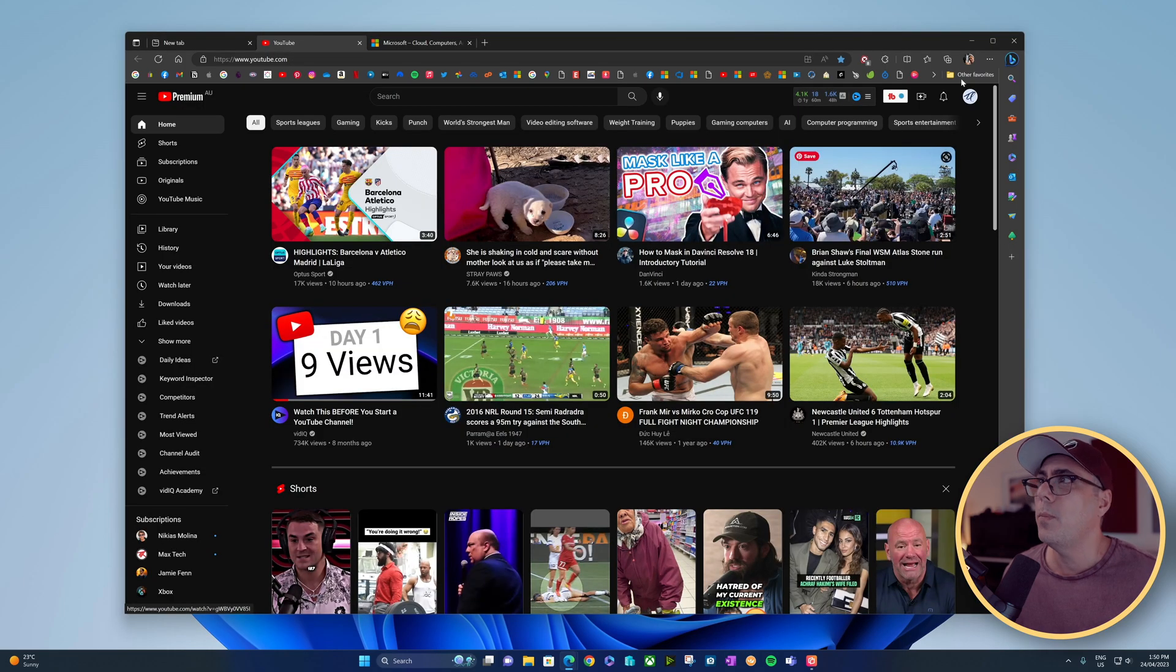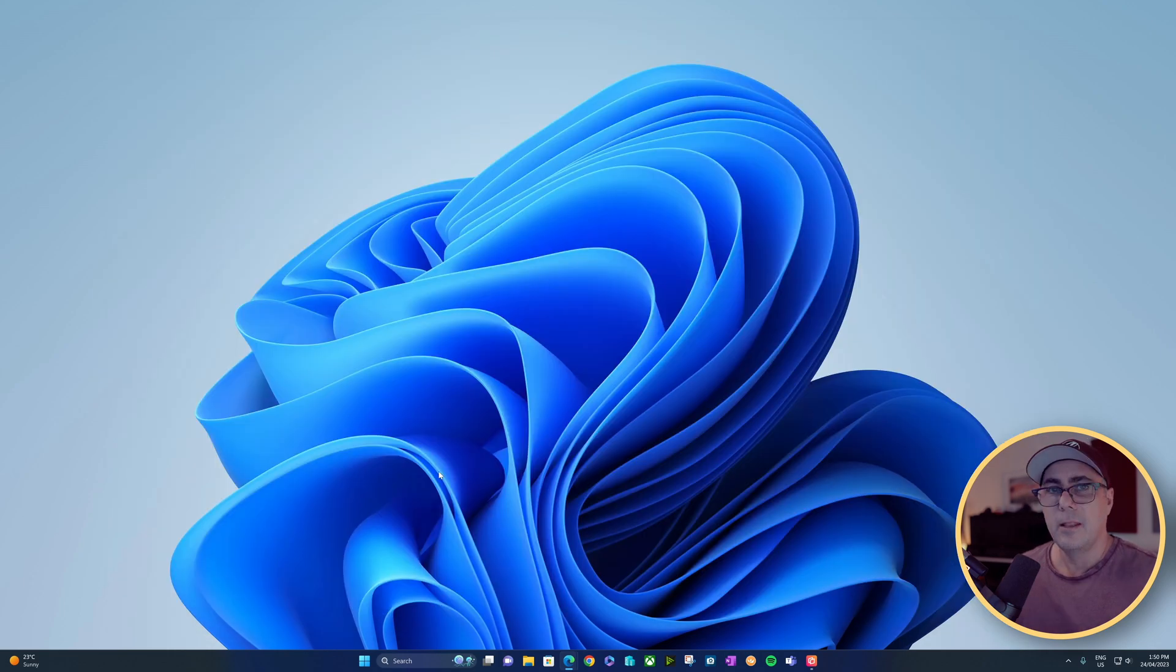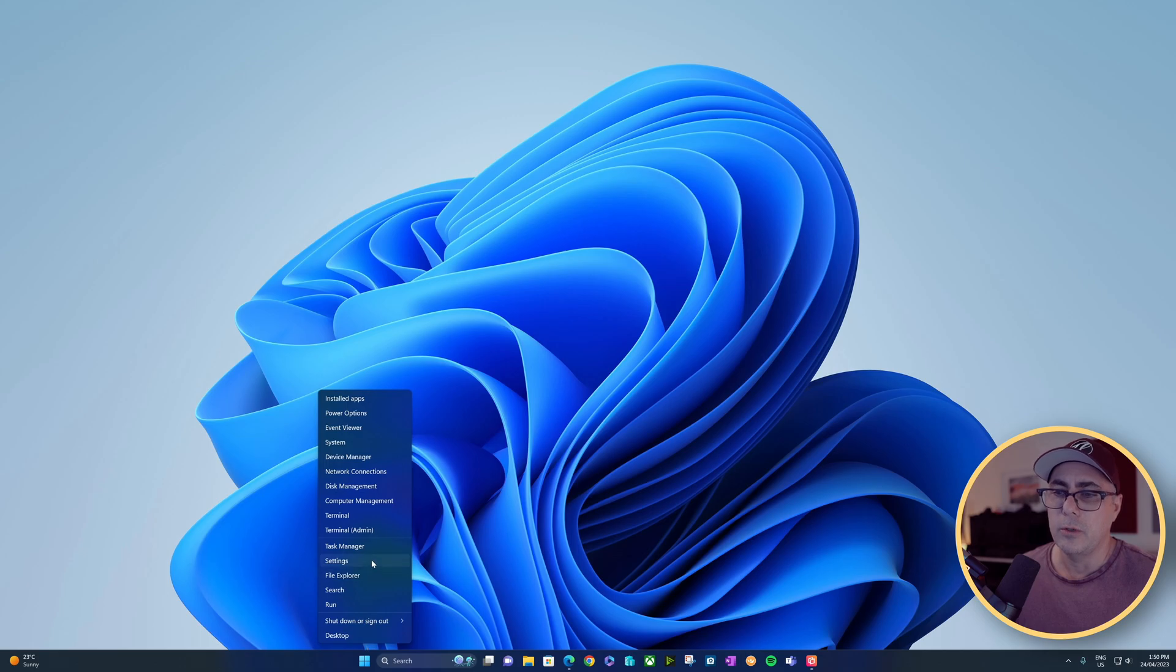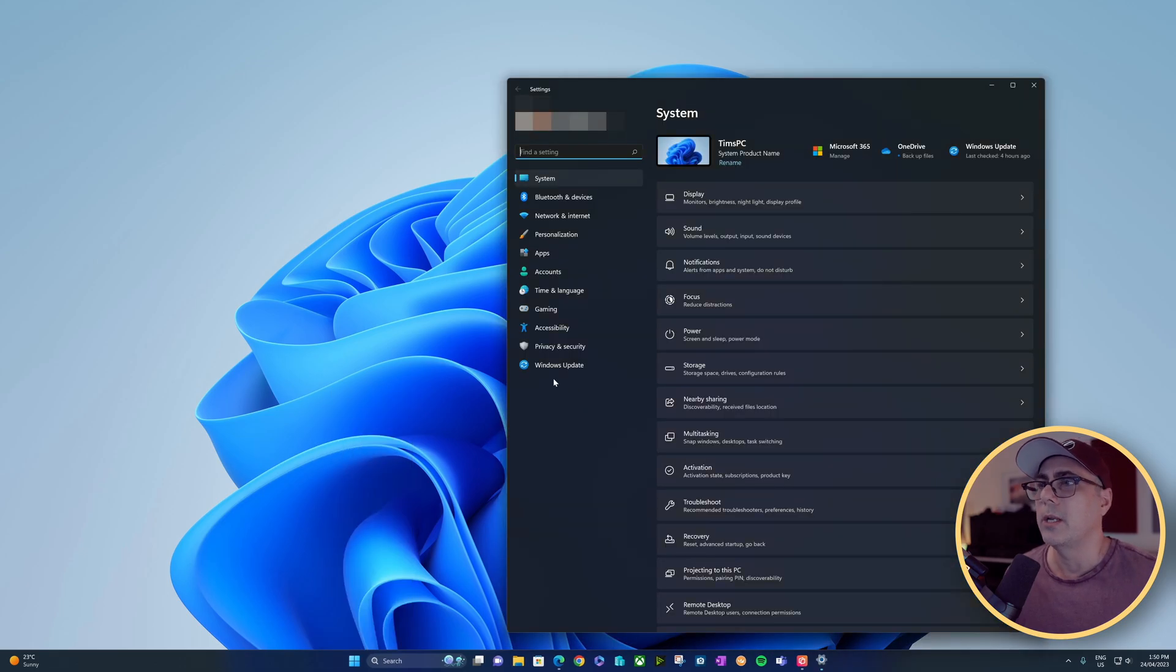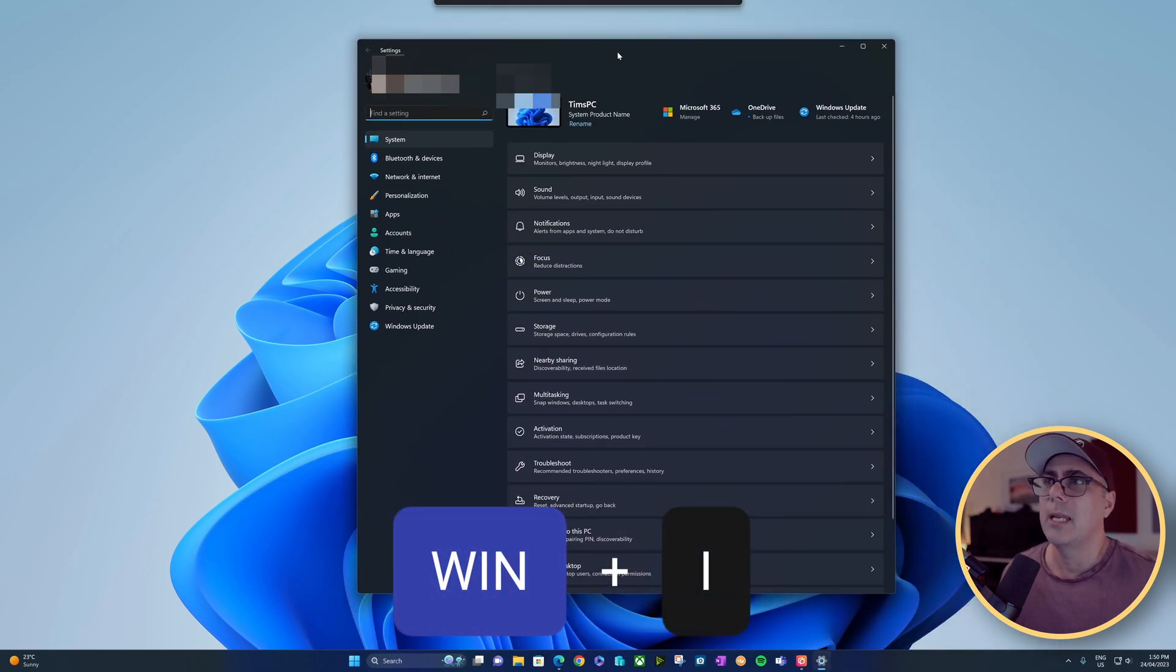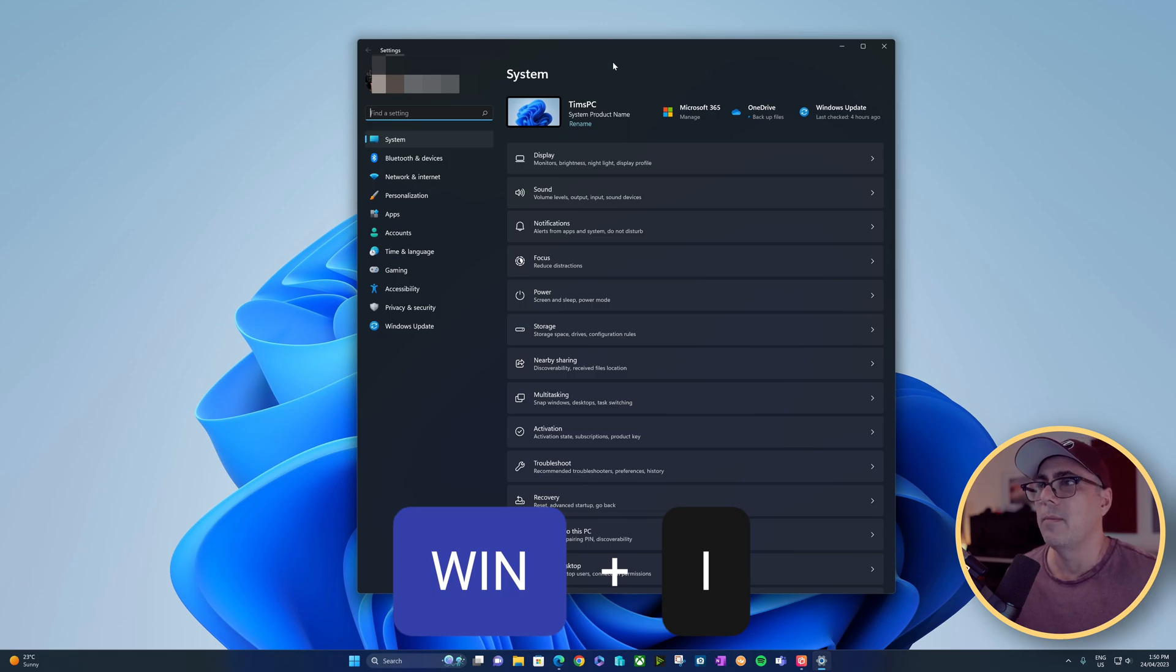If we open up the Settings application, we can right-click on the Start button and choose Settings, or we could use the Windows key and the letter I—it's going to do the same thing.